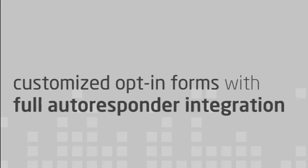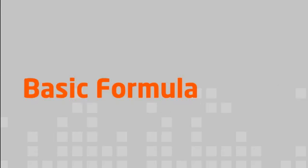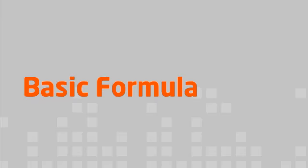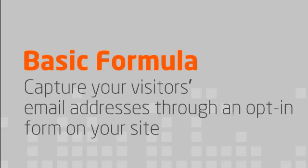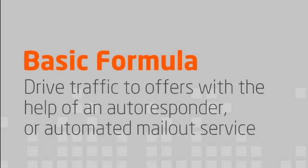The basic formula of list building is simple. Capture your visitors' email addresses through an opt-in form on your site. Drive traffic to offers with the help of an autoresponder or automated email service.